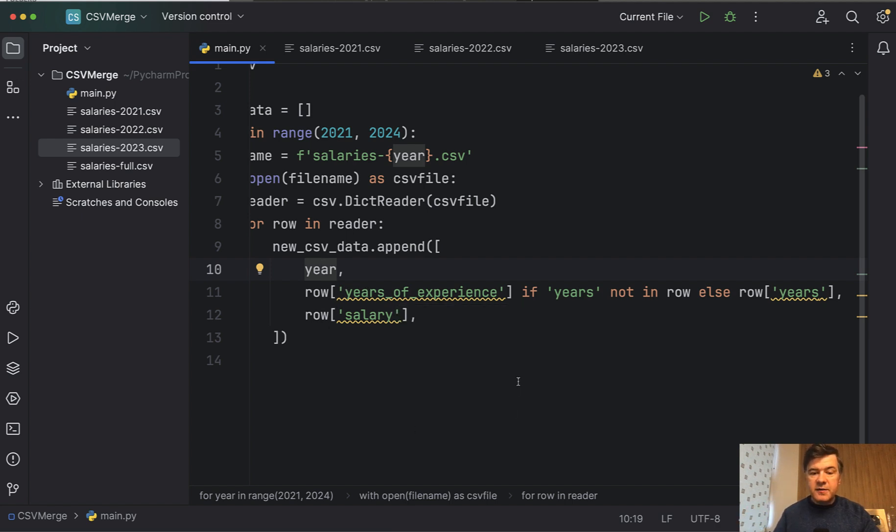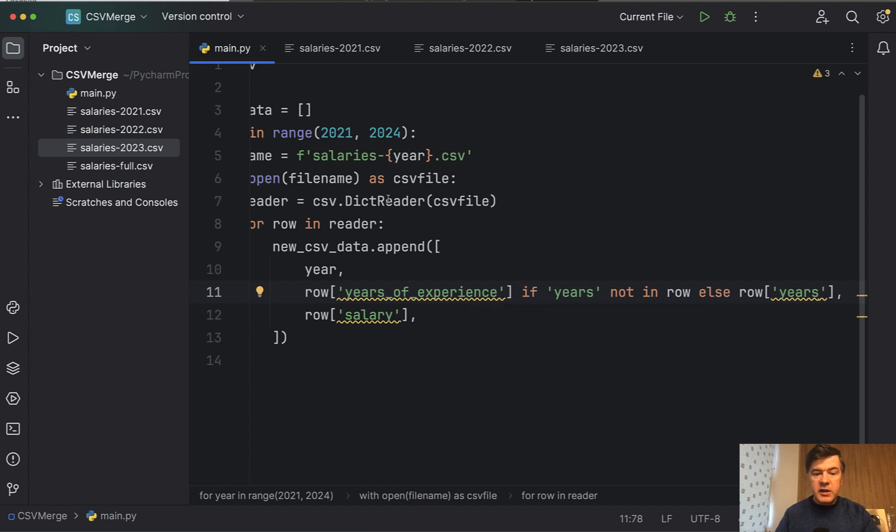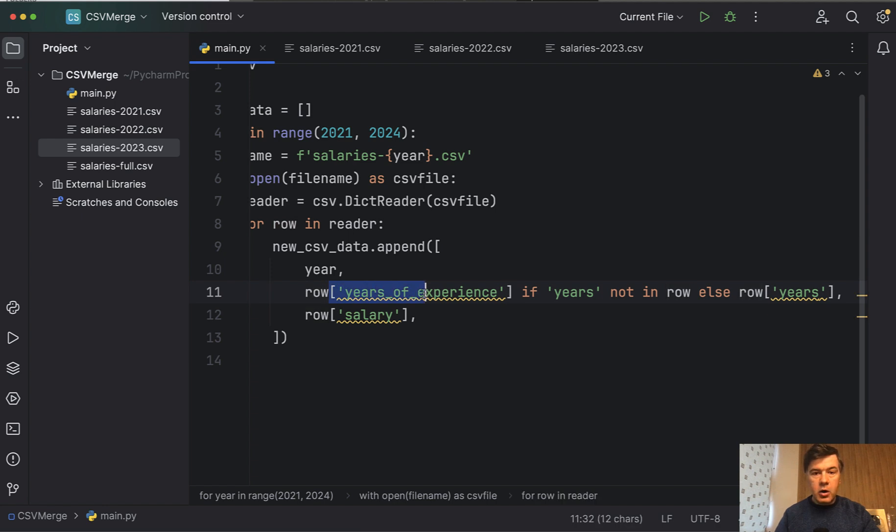And then the second column depends. If that CSV contains years, then we have years. Otherwise we have years of experience.